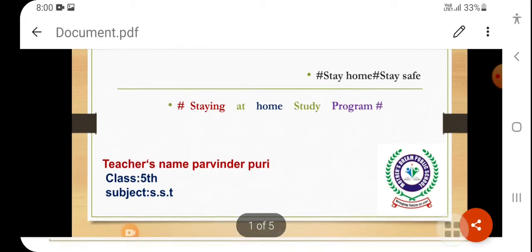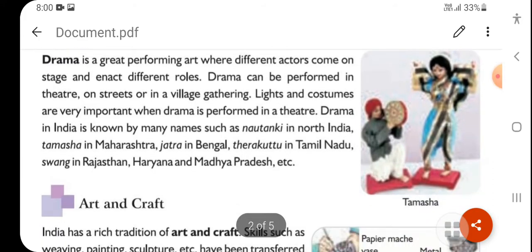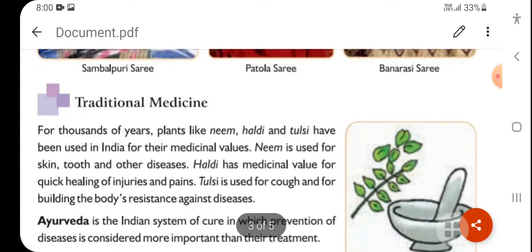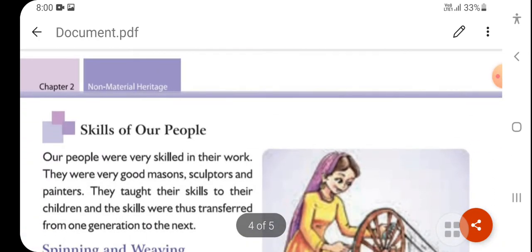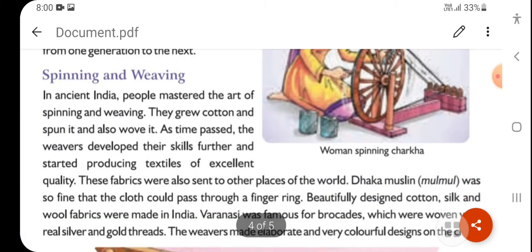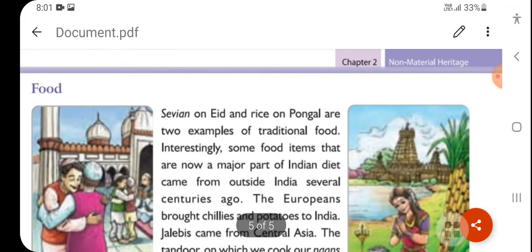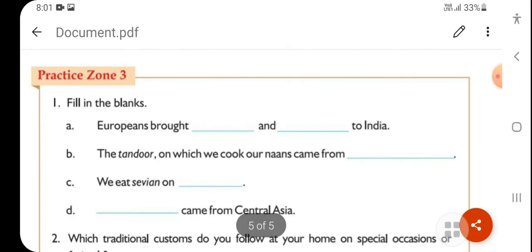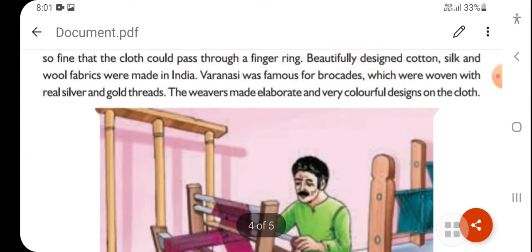In this chapter today, we will discuss our next topics like drama, art and craft, traditional medicine, and the skills of our people — spinning and weaving, our rituals, food, clothes, and related practices. So let's begin.